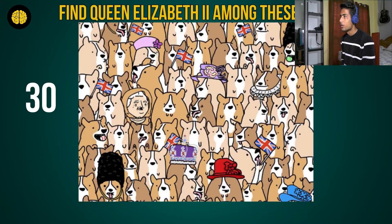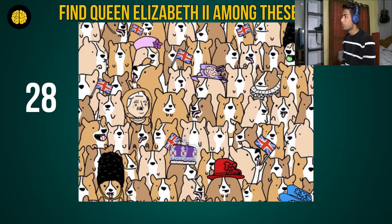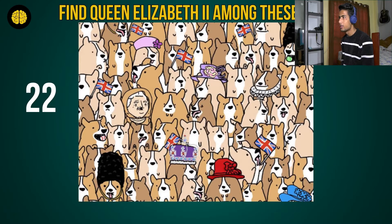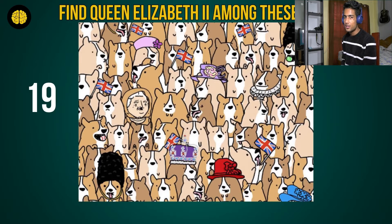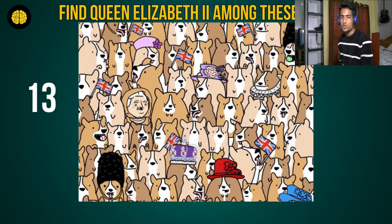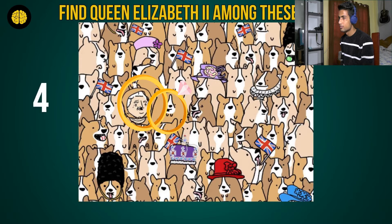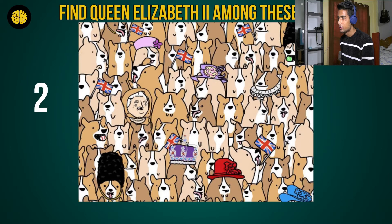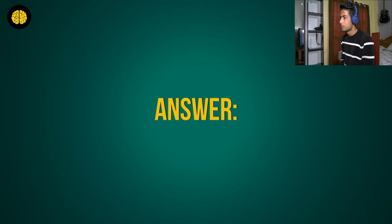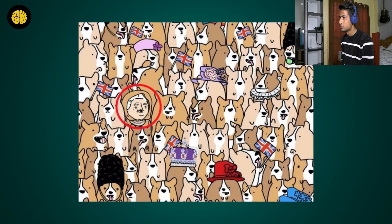Okay, here we go to number three: find Queen Elizabeth among these dogs. I see it, guys — I see Queen Elizabeth. If you find it, you can tell me in the comments. If you've been watching this far, please subscribe to the YouTube channel and like the videos. Yeah, this is the one — I was right!